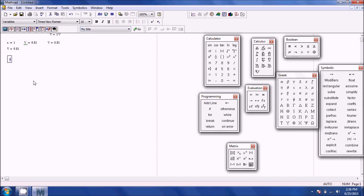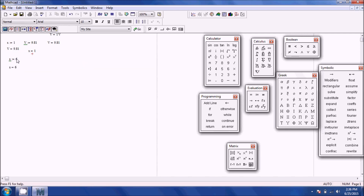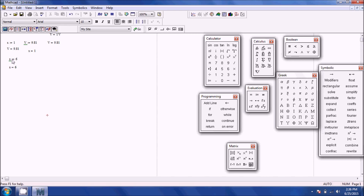You can also redefine X using Shift+colon — the button to the right of L on your keyboard — as 6. Below that redefinition it equals 6, but above it equals 1. So it rewrites over that variable past that point. Keep in mind: anything above where you defined a variable won't work, and if you redefine the value below, anything after that redefinition will be that new value.